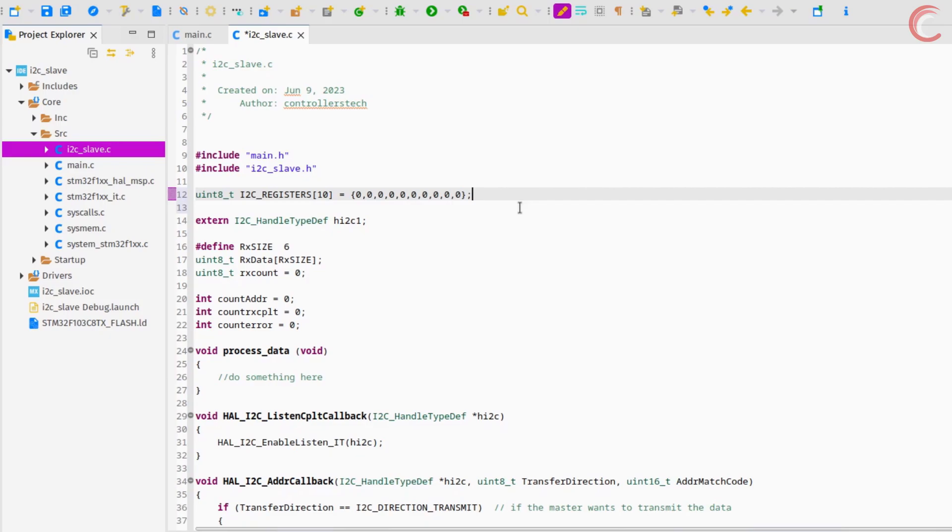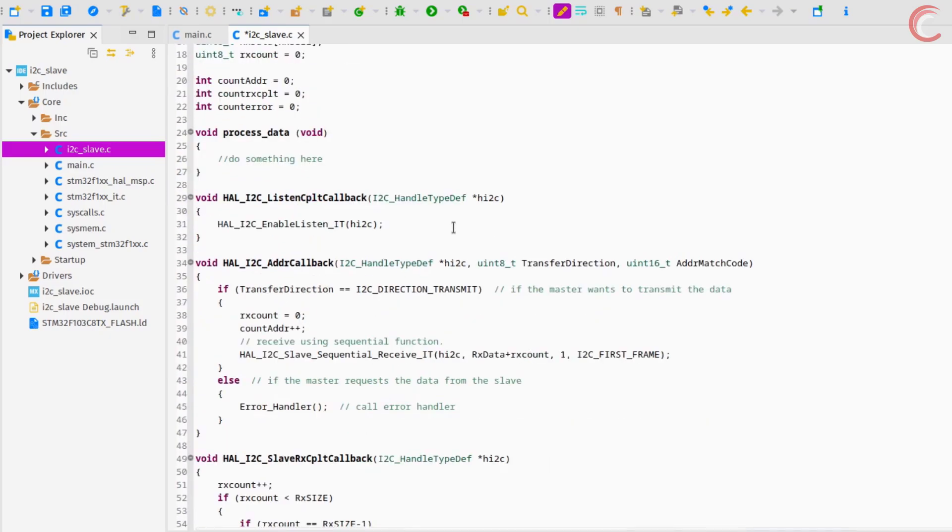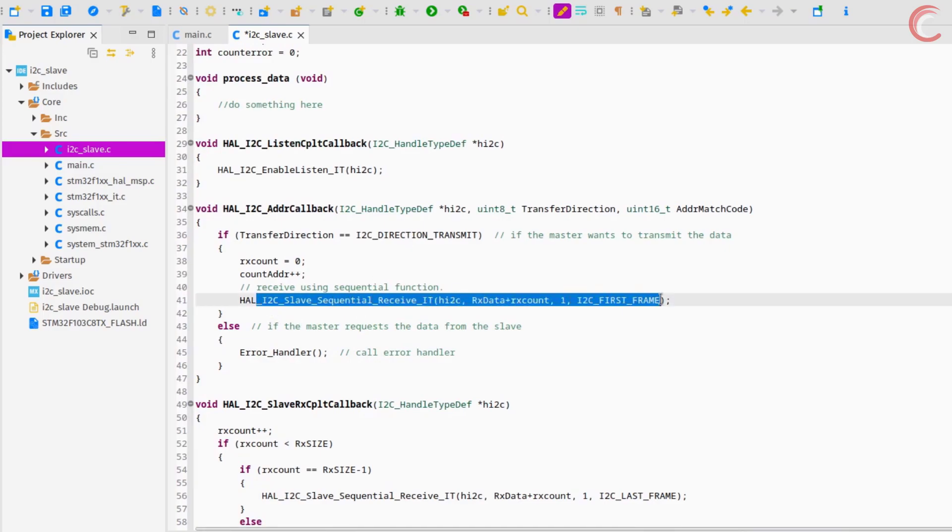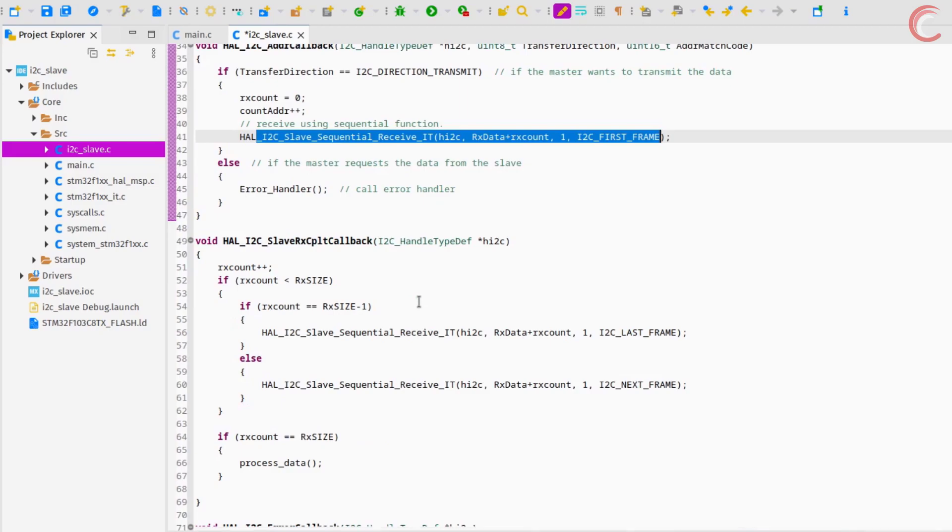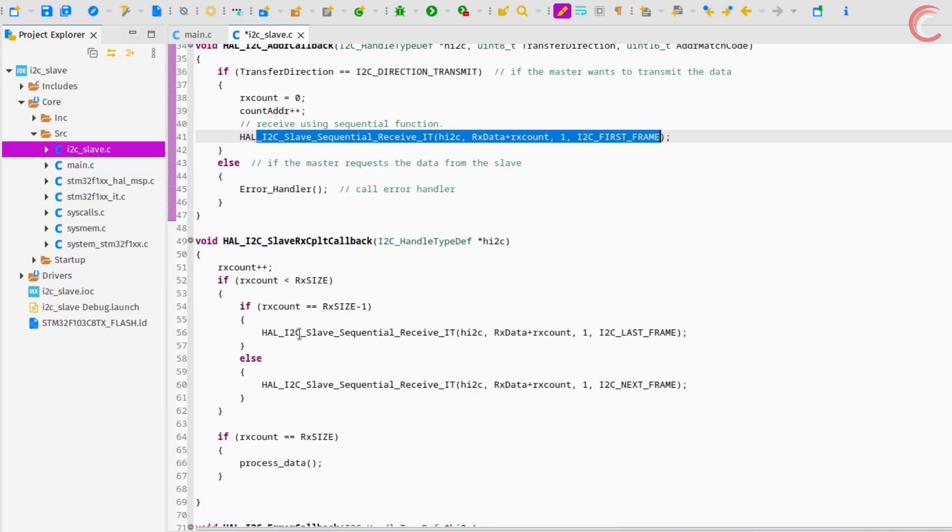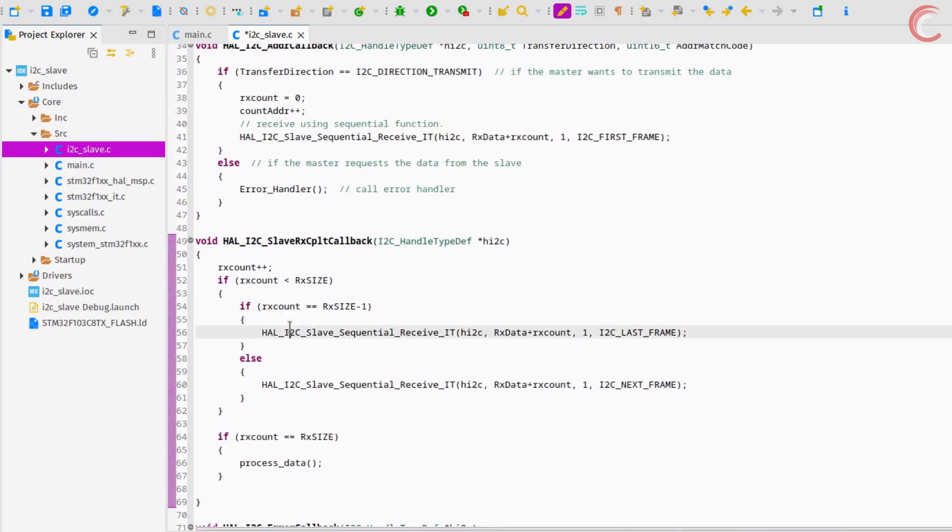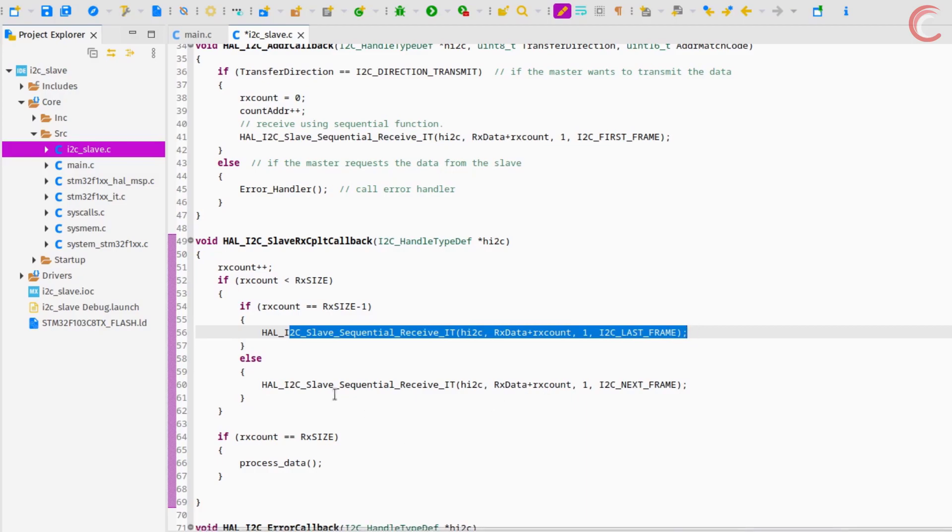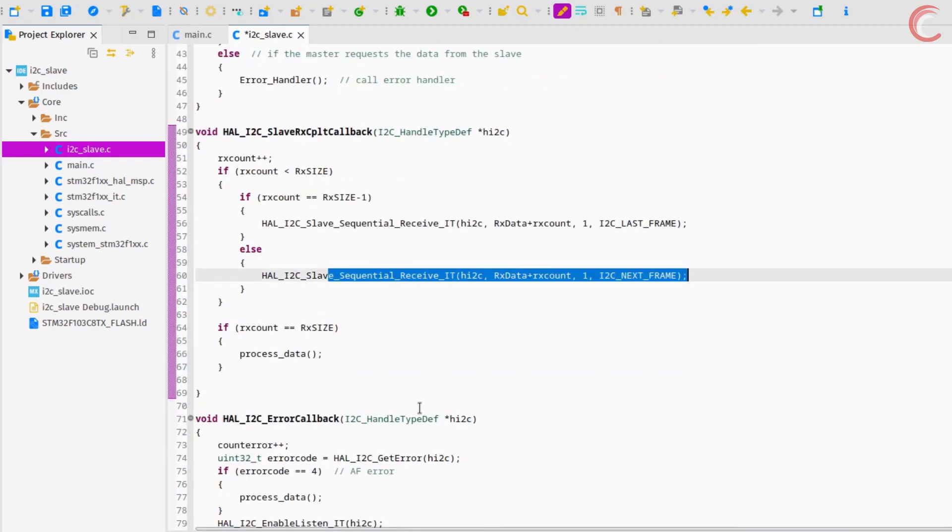When the AddressMatch callback is called, the slave will request for one data byte. And when this one byte data is received, the slave receive callback is called. Here if the slave is receiving the last byte, we will call the receive function with the option of the last frame.